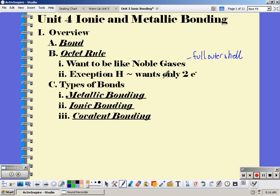One exception you have to know at this level is hydrogen. Hydrogen only needs two electrons to be like helium, the first noble gas. There are three types of bonds — three ways to achieve the full outer shell.